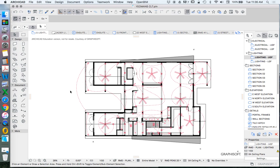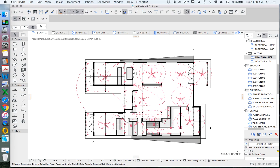I want to talk about schedules now and how we can use our 3D objects and elements in our drawing to be able to create schedules. We're going to use the lighting and the electrical plan in order to understand this the most, because it's a fairly small project and it's the only thing that really has enough quantities to justify.